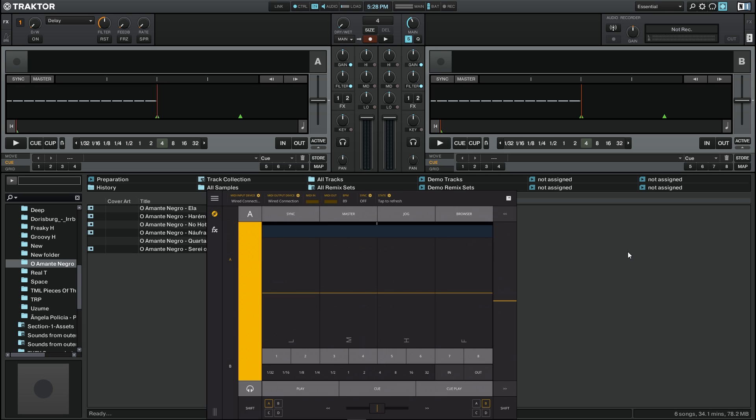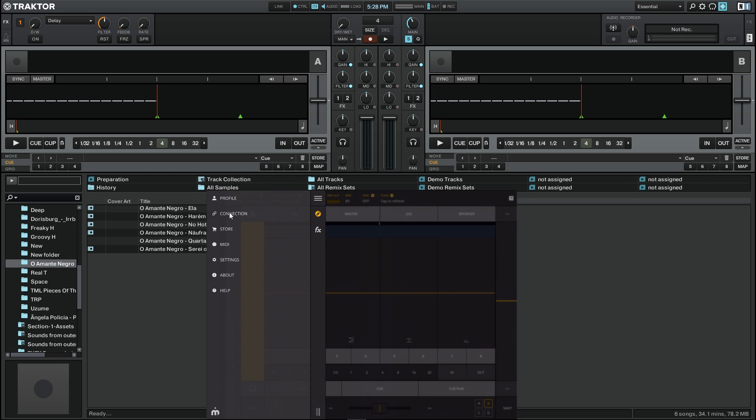First, to check if we have the connection working properly, we're going to press this button here to check the connection. As we can see, we have a wired connection through USB selected.